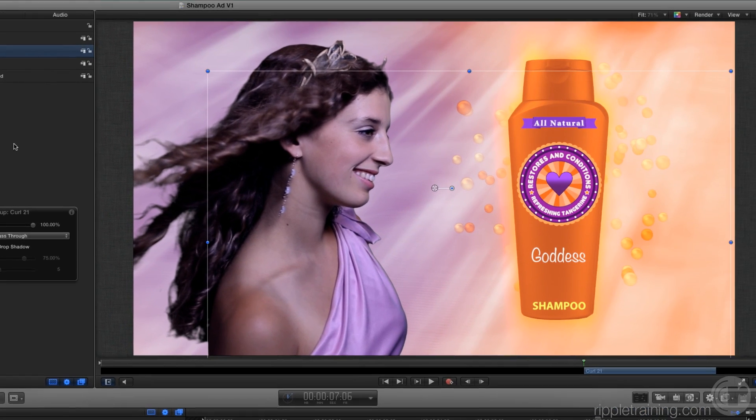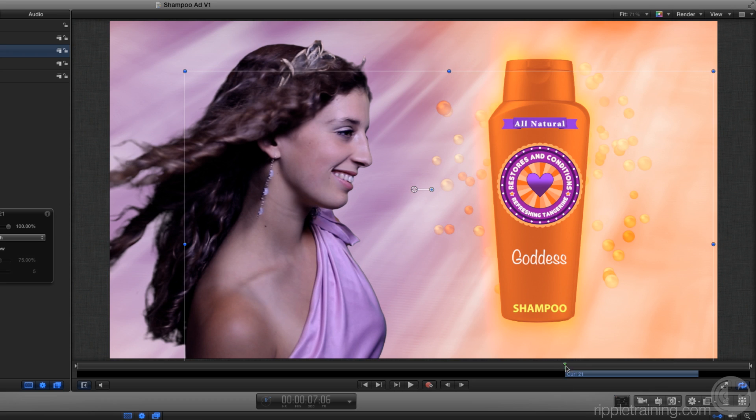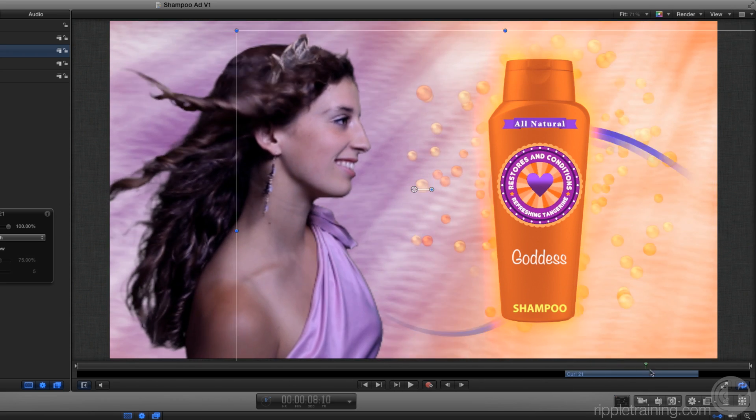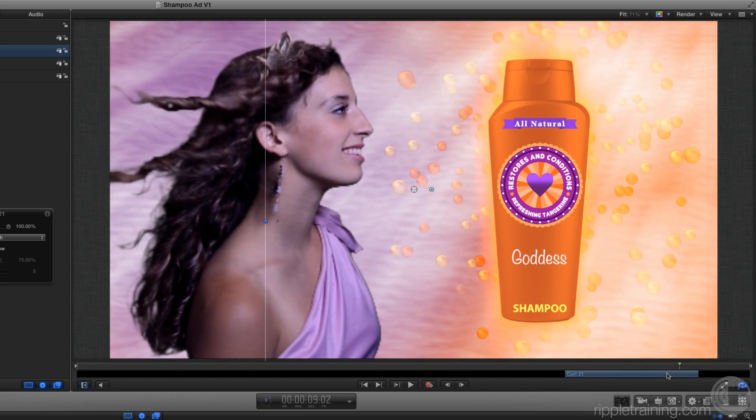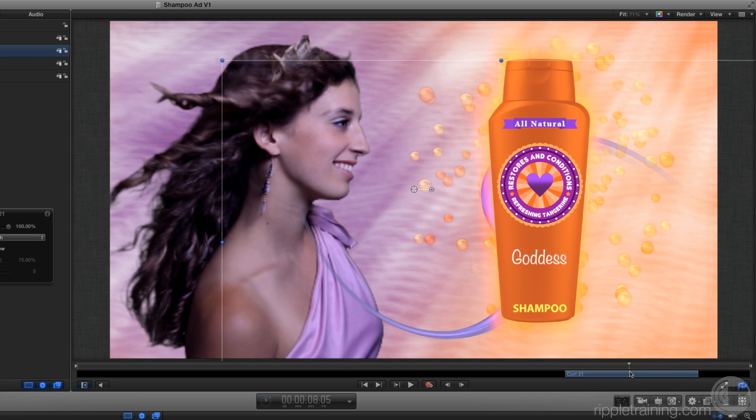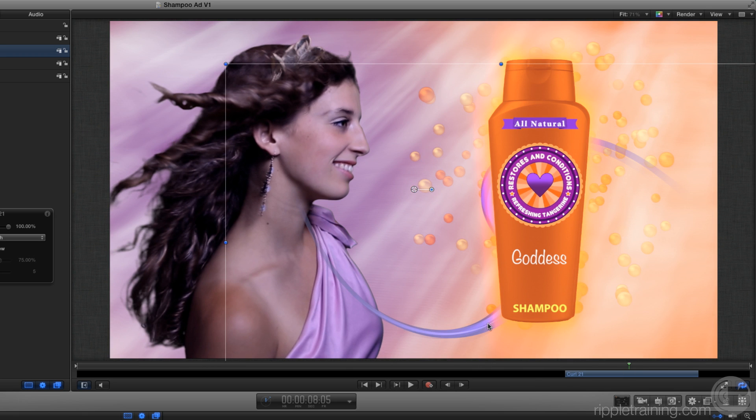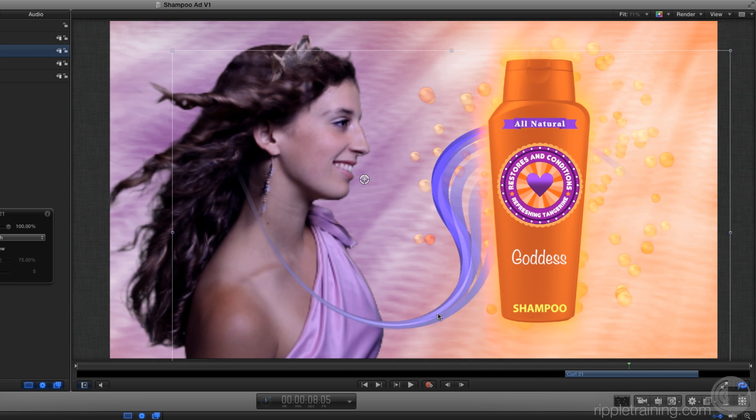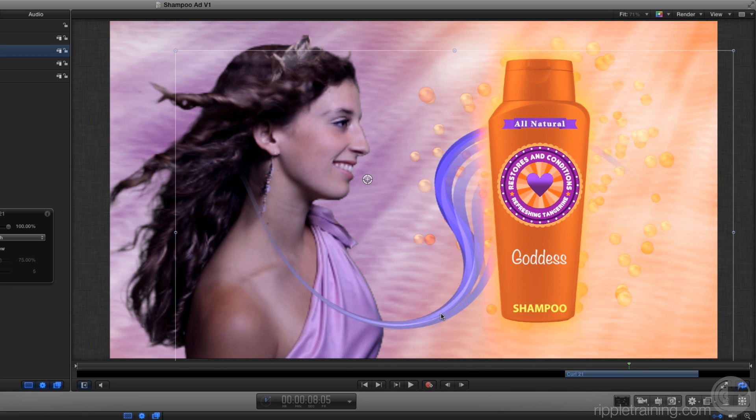Now scrub through that. Adjust the position to wrap more around the bottle. Okay, that looks good, but the color isn't correct.